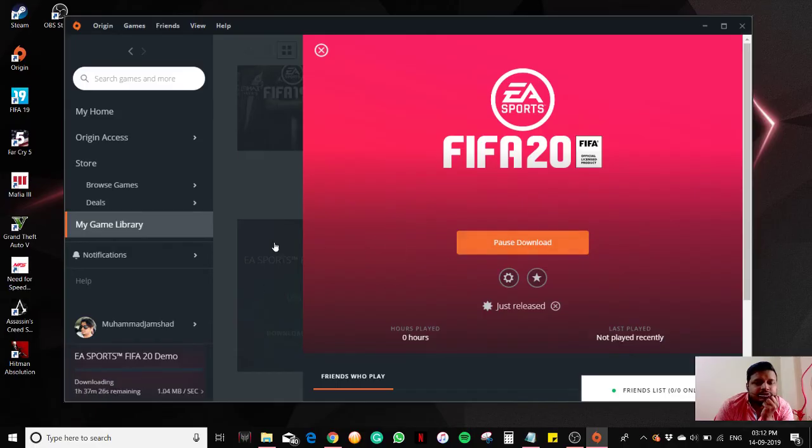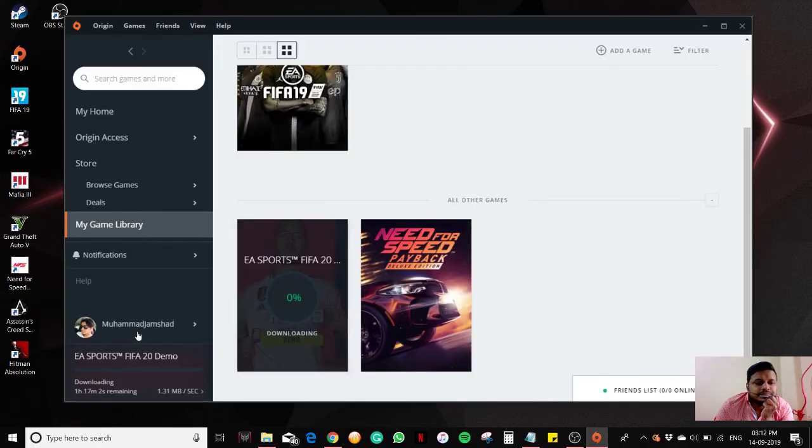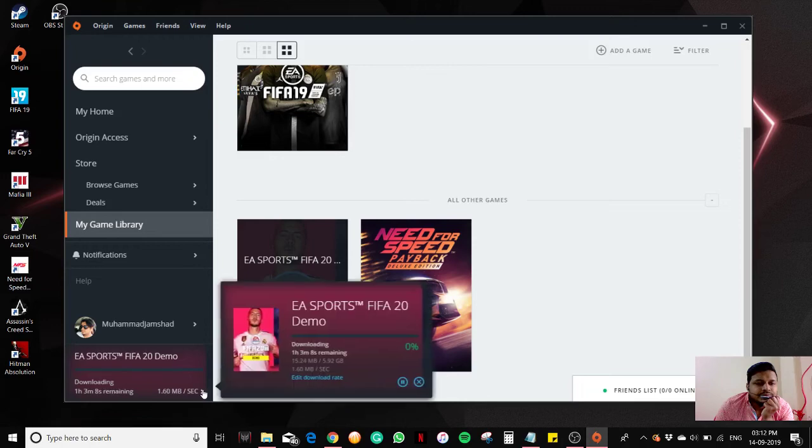Now you can see here the game is getting downloaded.